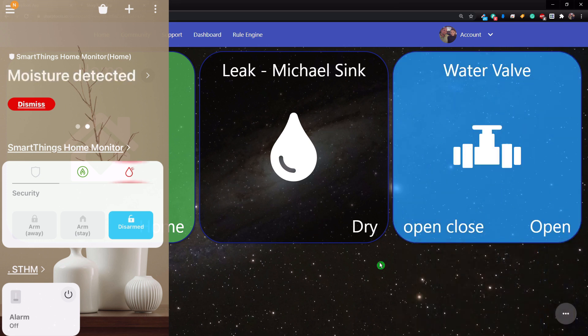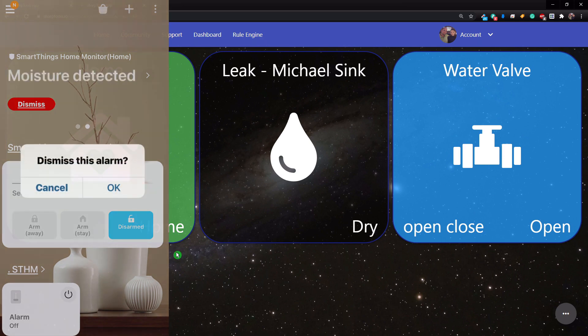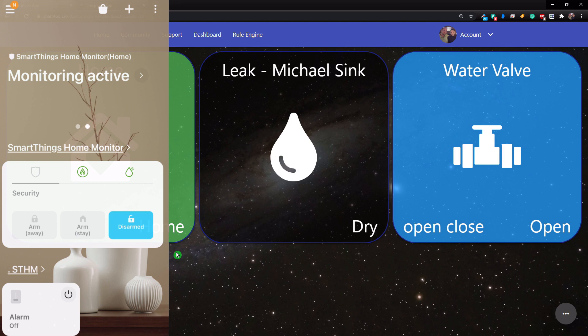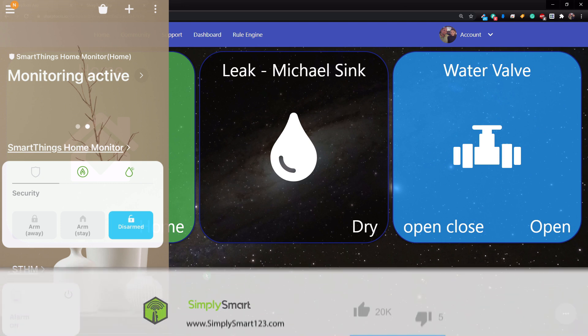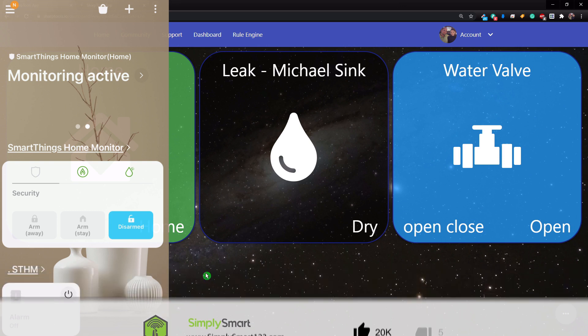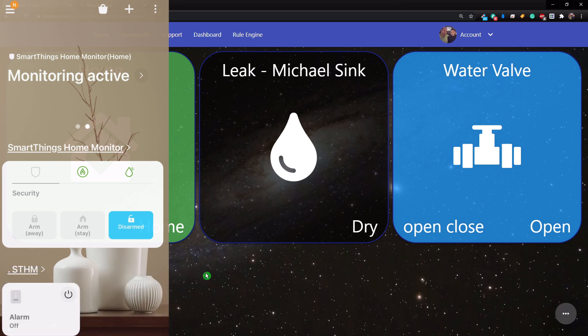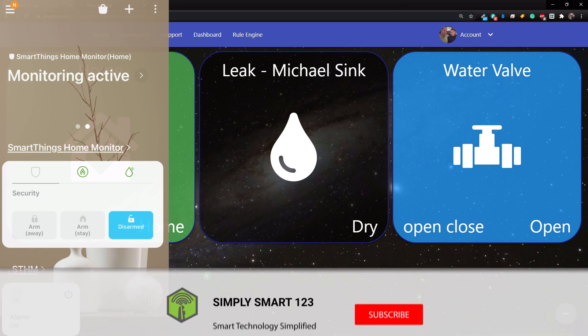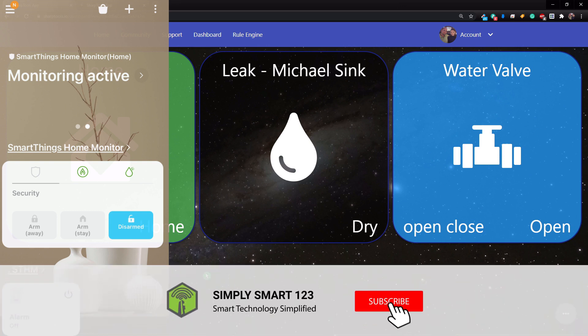The sink is now dry. Now over on the SmartThings app, you can go ahead and dismiss this. All right, and now you're back to normal. All right, and that is how I have my leak automation set up. That way it doesn't inconvenience anyone if there's a false alarm when we're home. But when we are away, it's turning off the water instantly. No damage will occur when we are gone or sleeping. So I hope you found that video helpful.